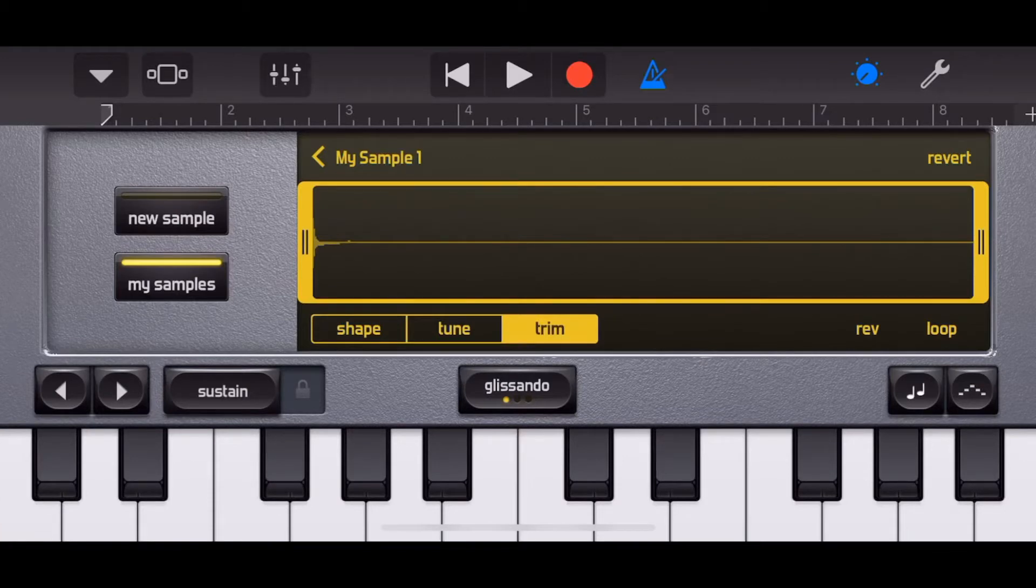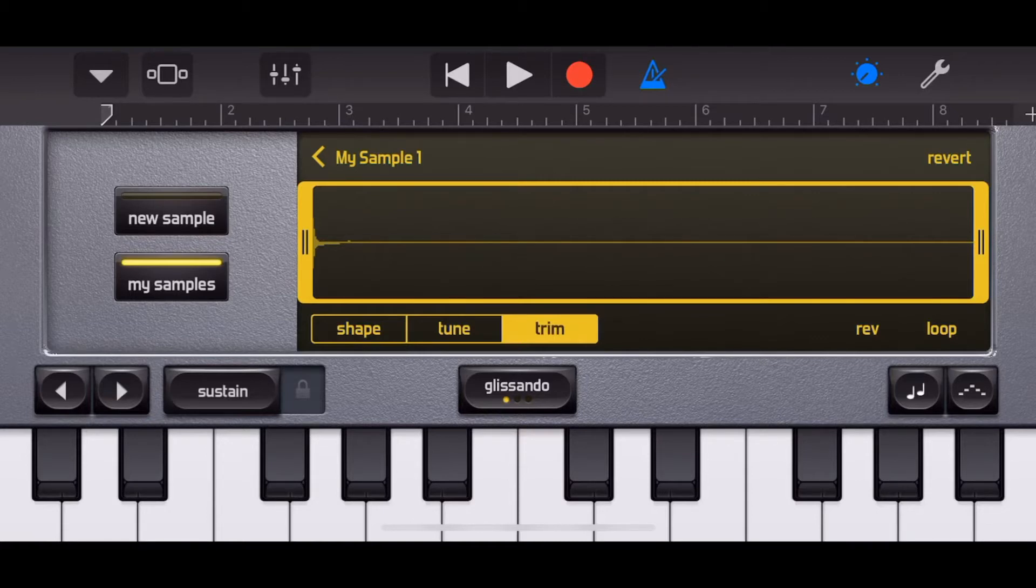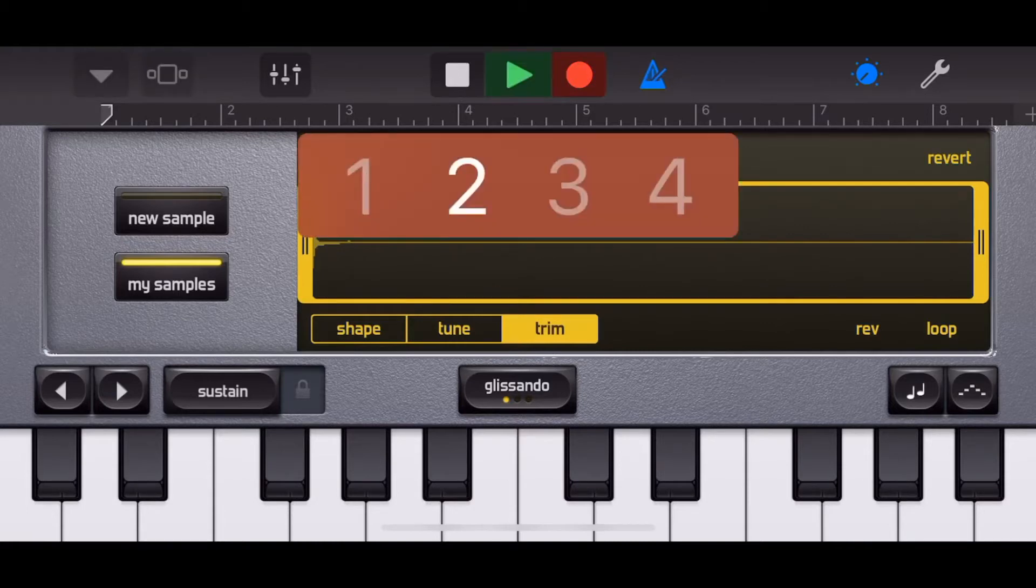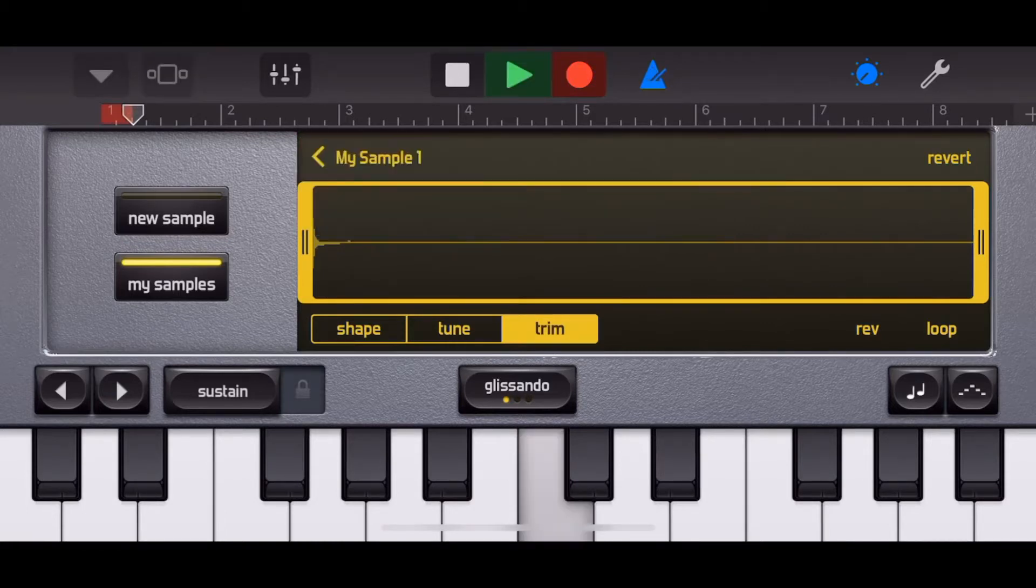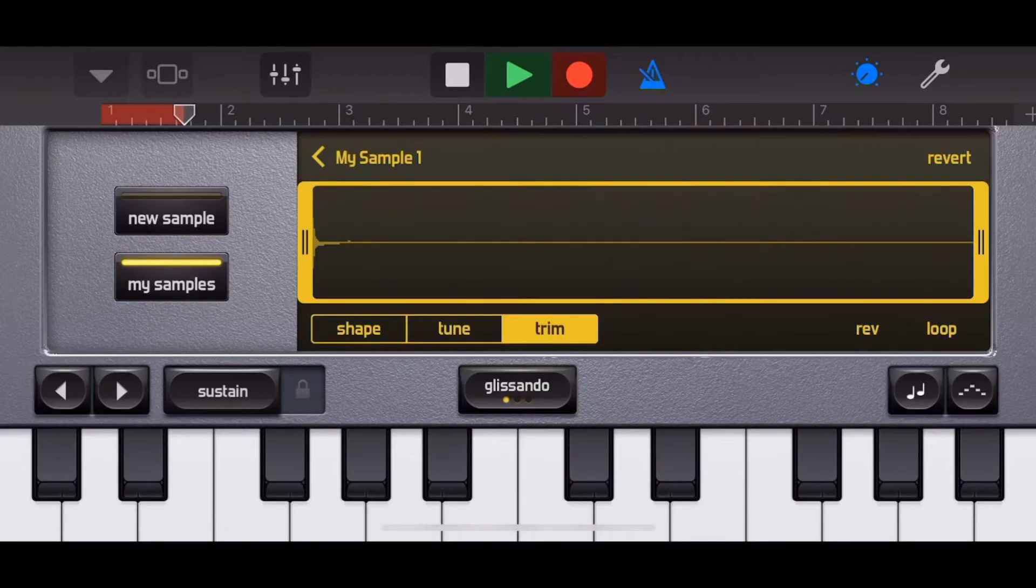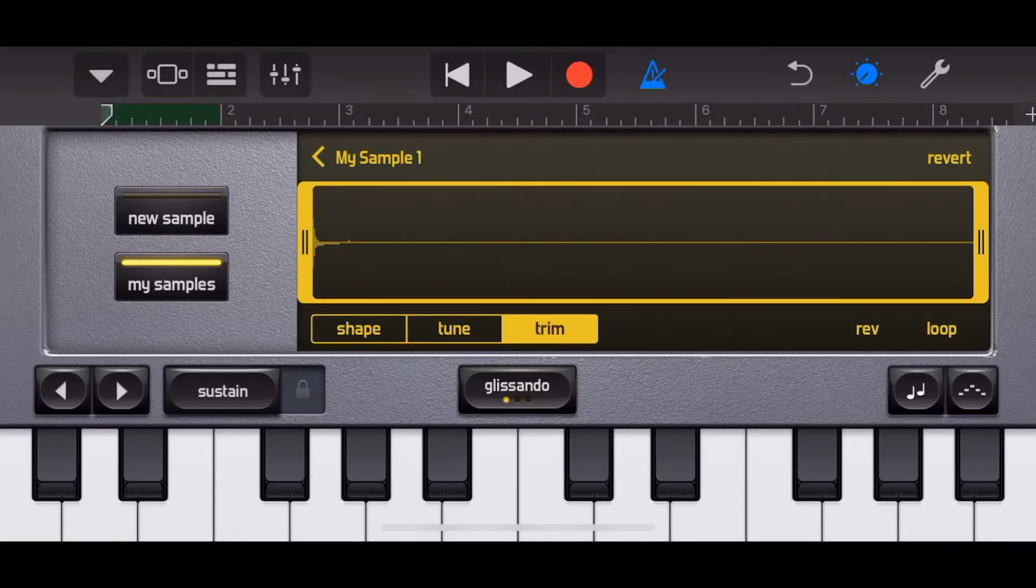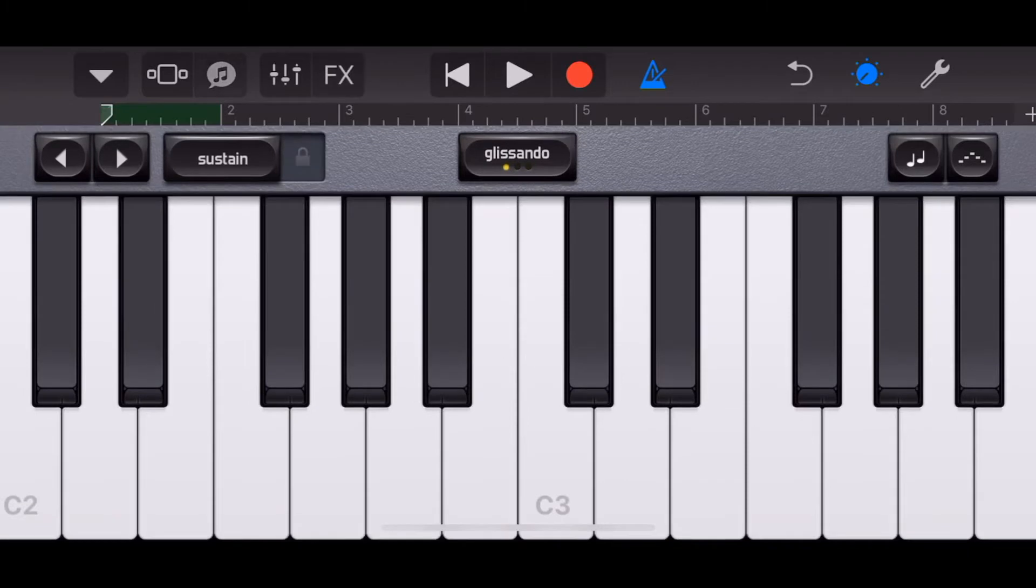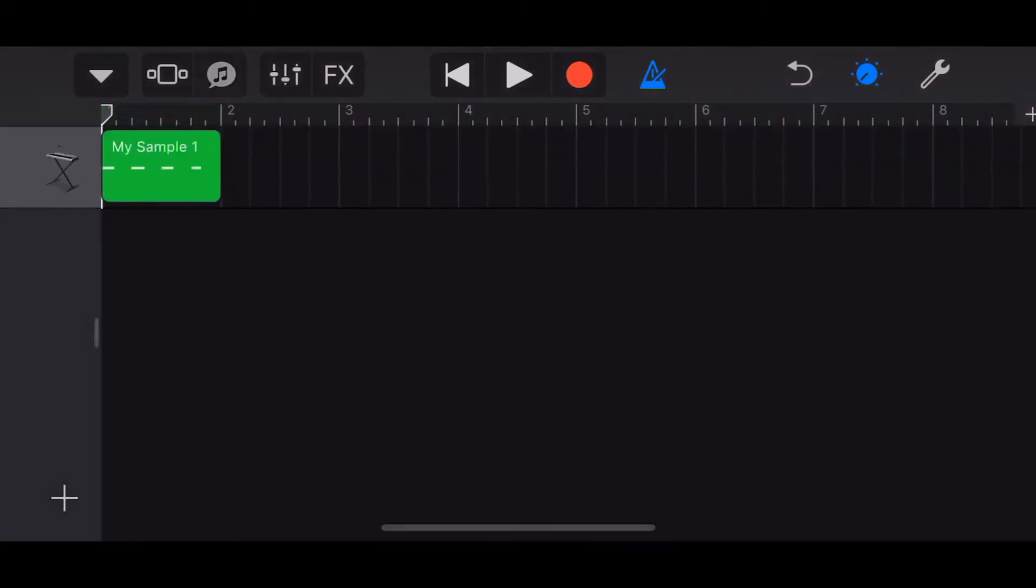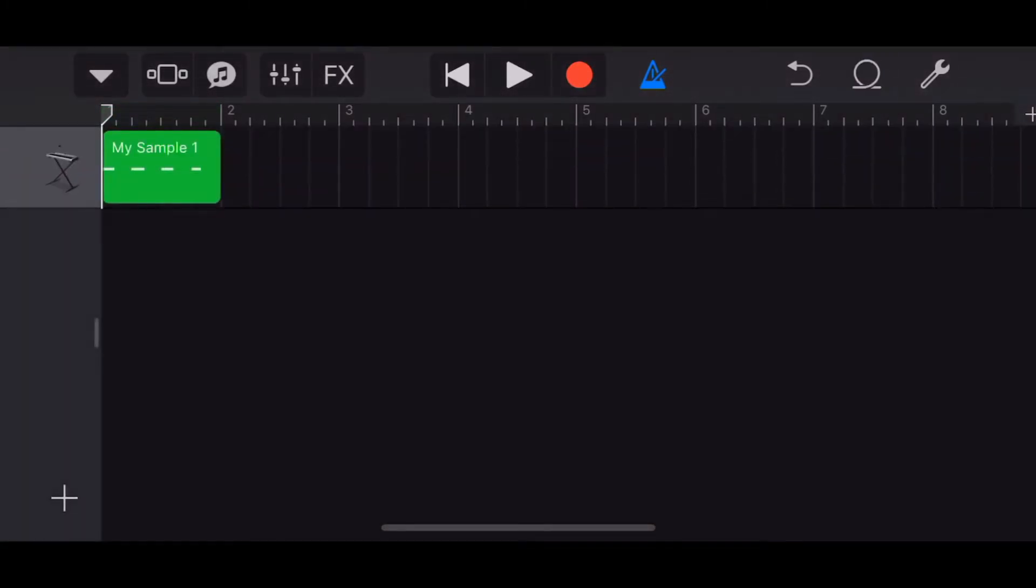But if we want to use this as an actual click track now we need to record it in. So all we need to do is hit the record button at the top here and record in just one bar of this sound. Let's do that now and we're going to hit stop on that one. Tap on our track view up here in the top left and there is our sound. We can play it back.